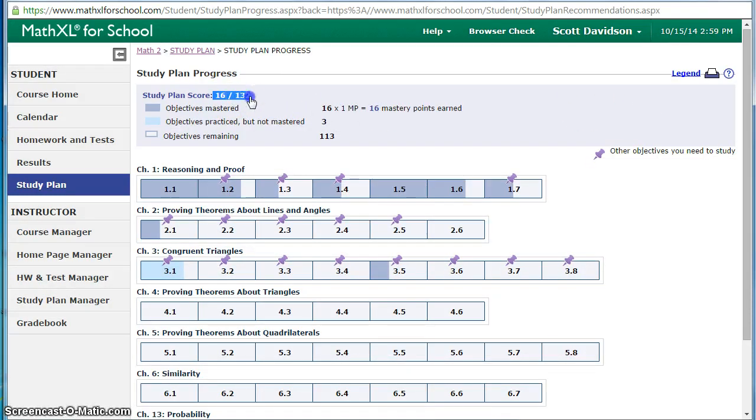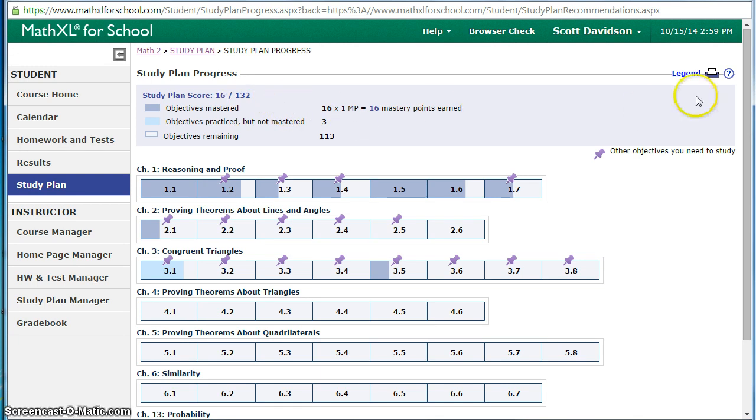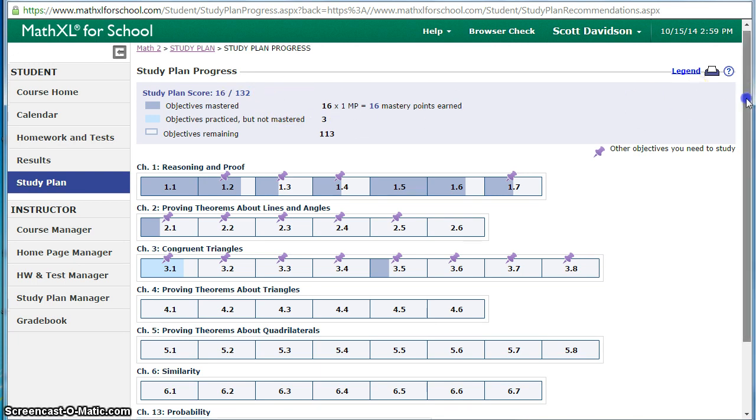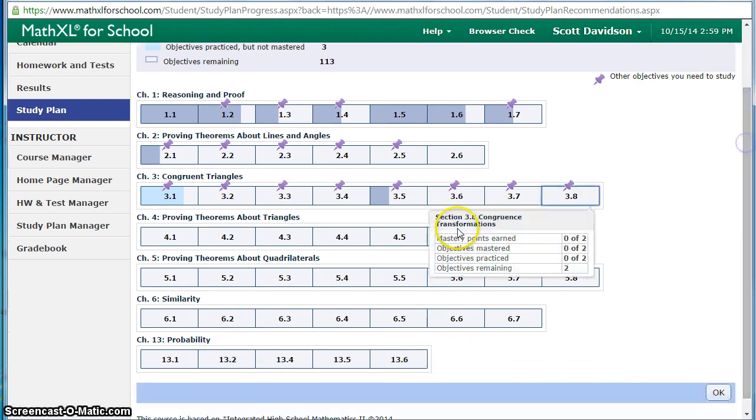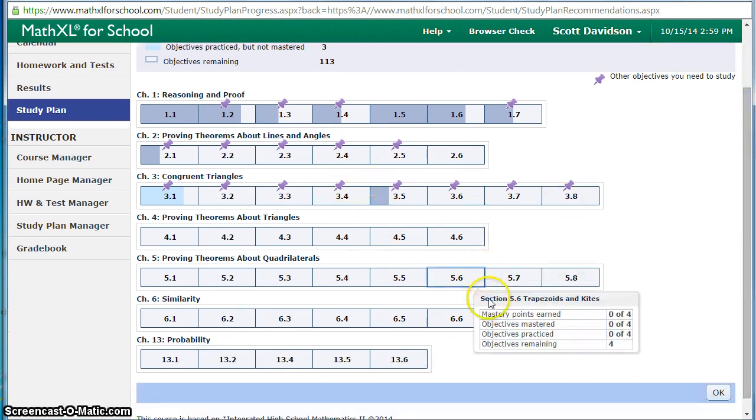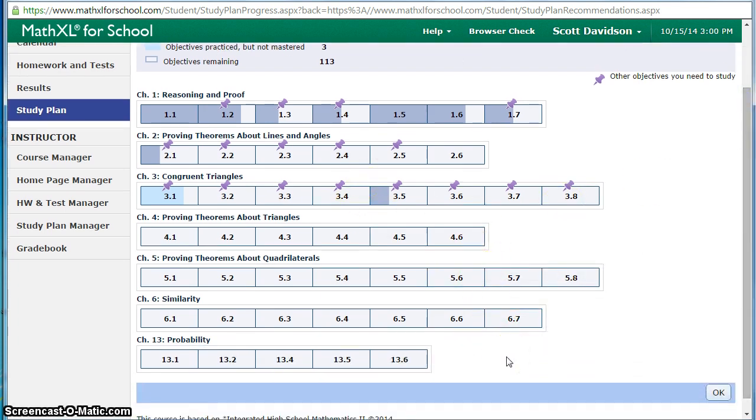We mentioned that 16 out of 132 was the number of objectives currently at. Down below we have this display that shows the progress over the course of the semester.